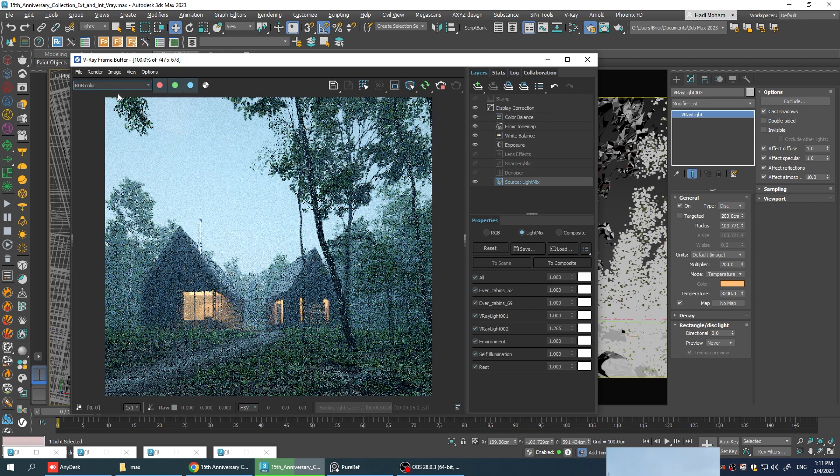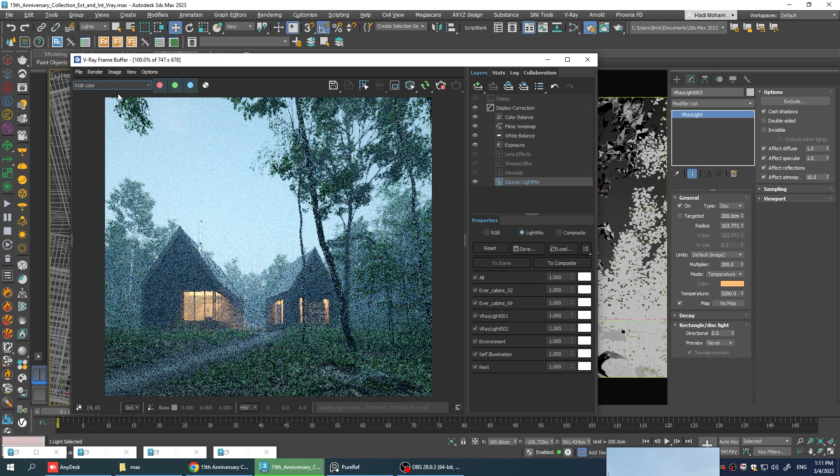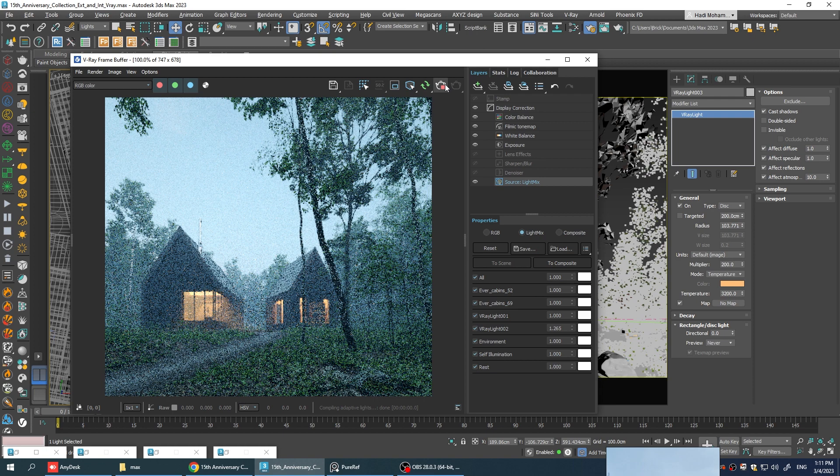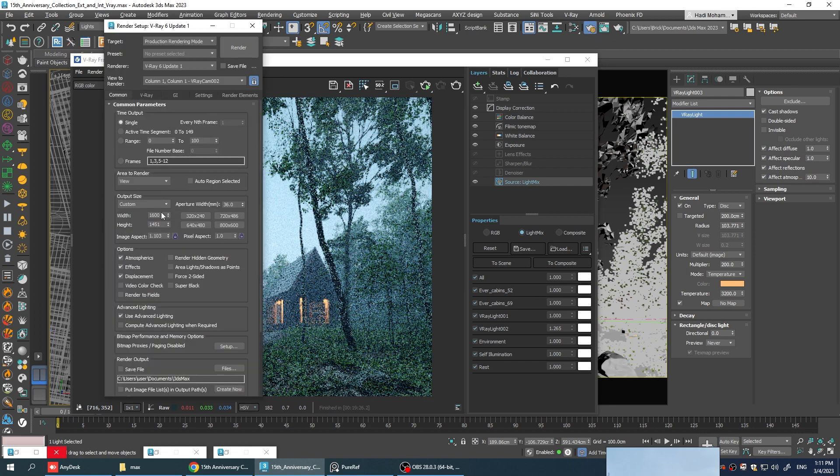Okay guys, I think the image is looking good. We have covered basically everything. And I'm just going to increase the render size and render this image out. And we're going to do some post-production later on. I just forgot to change back the affect atmospheric on this light back to 1 in the video. Just make sure to do that before rendering.